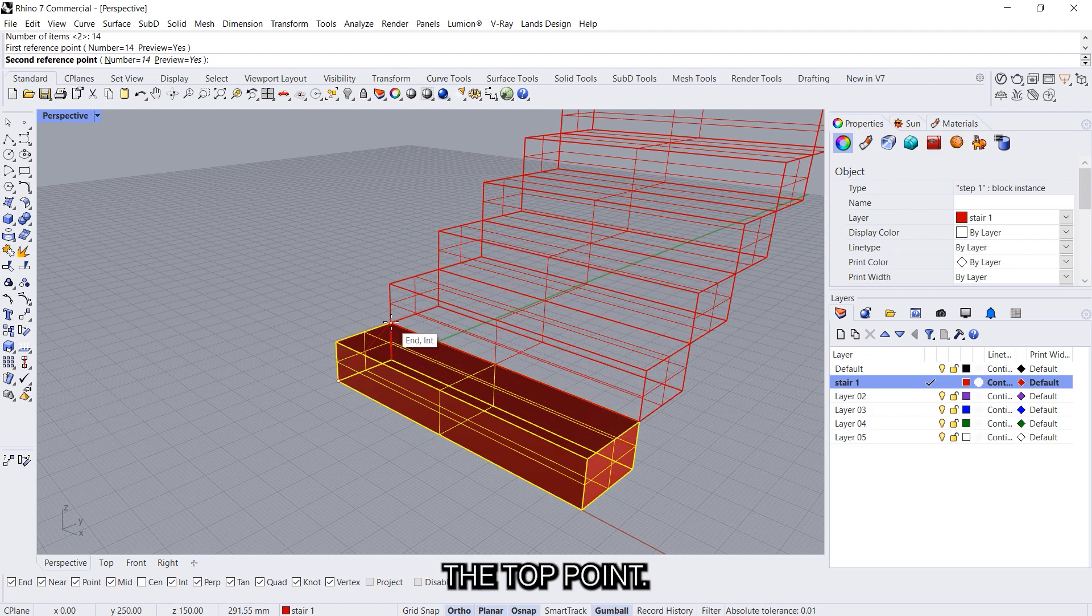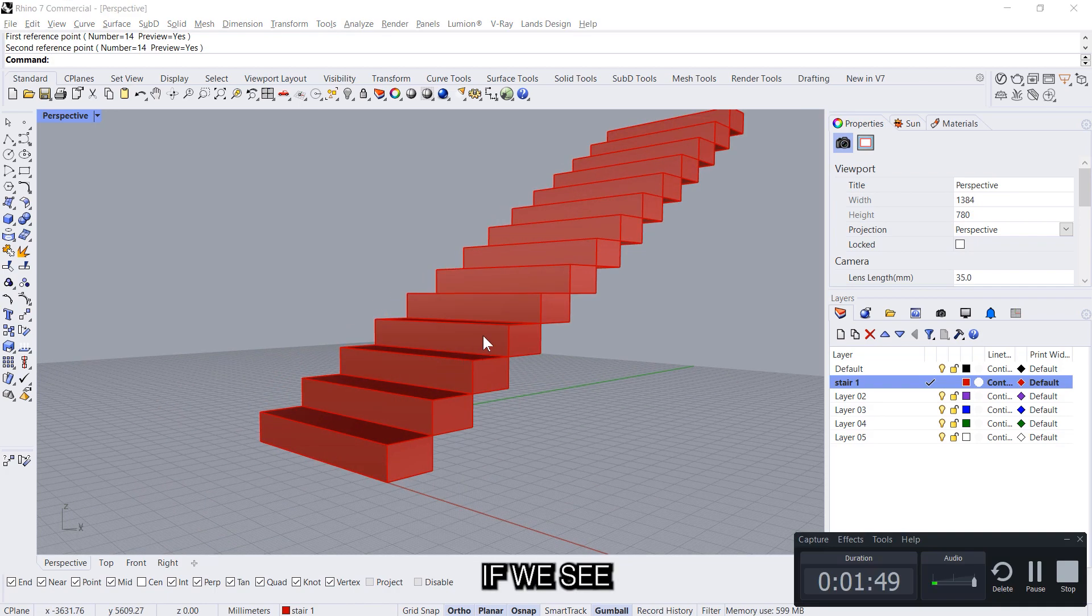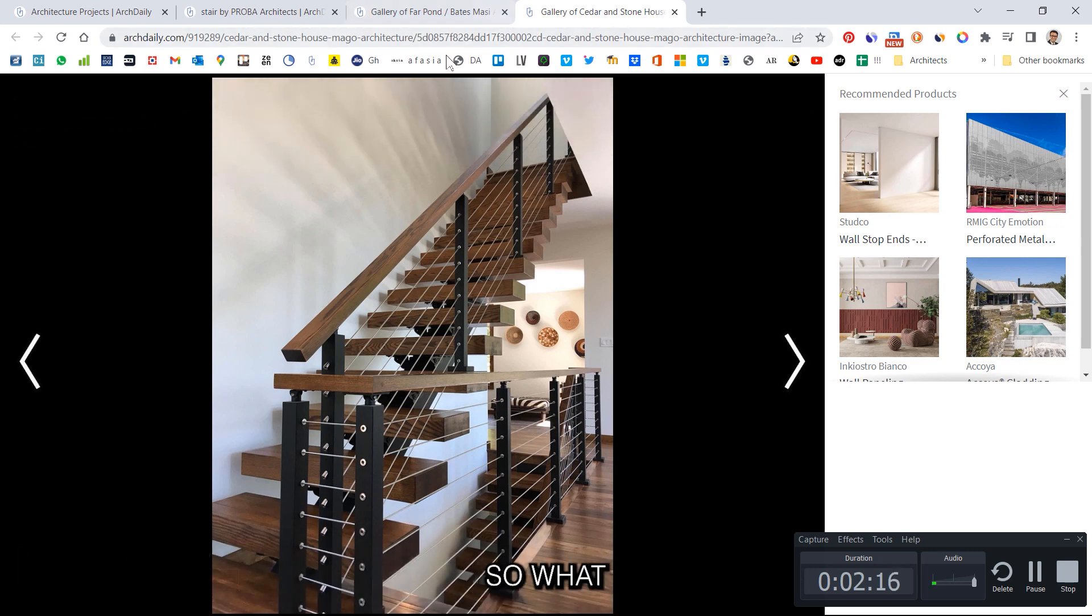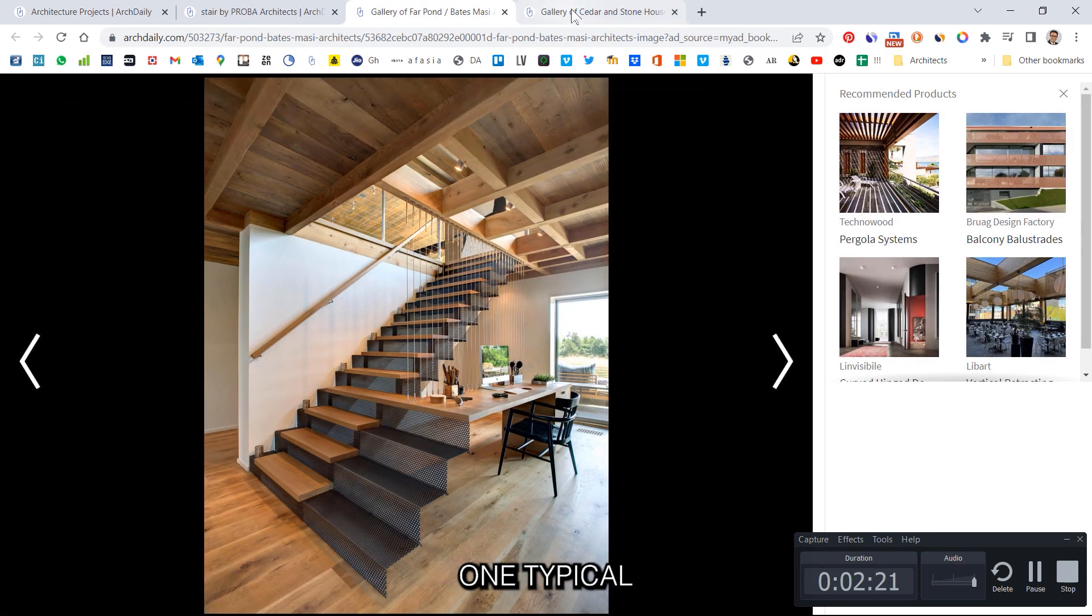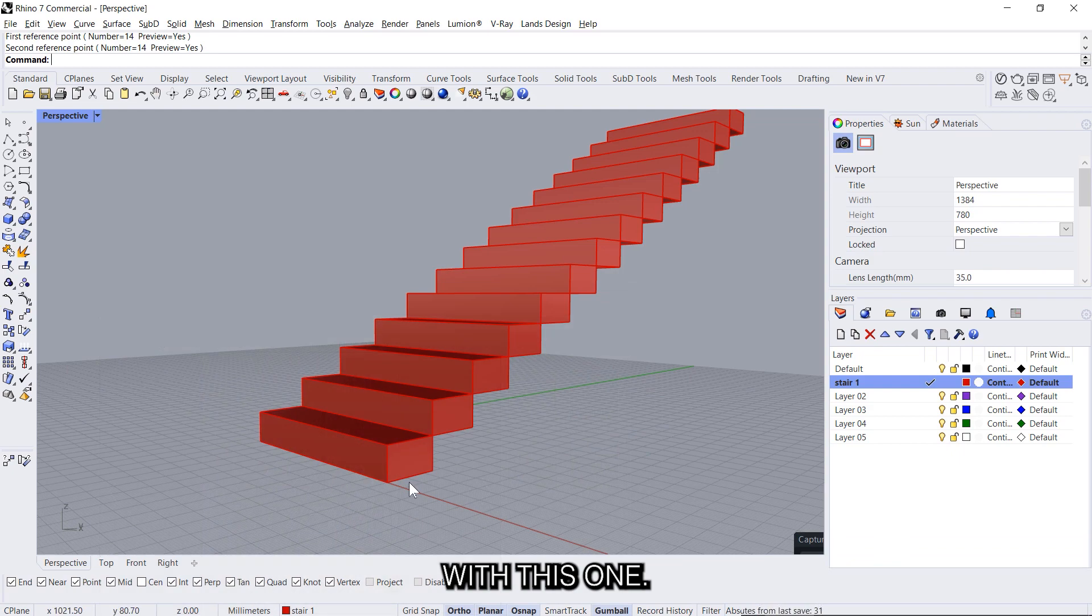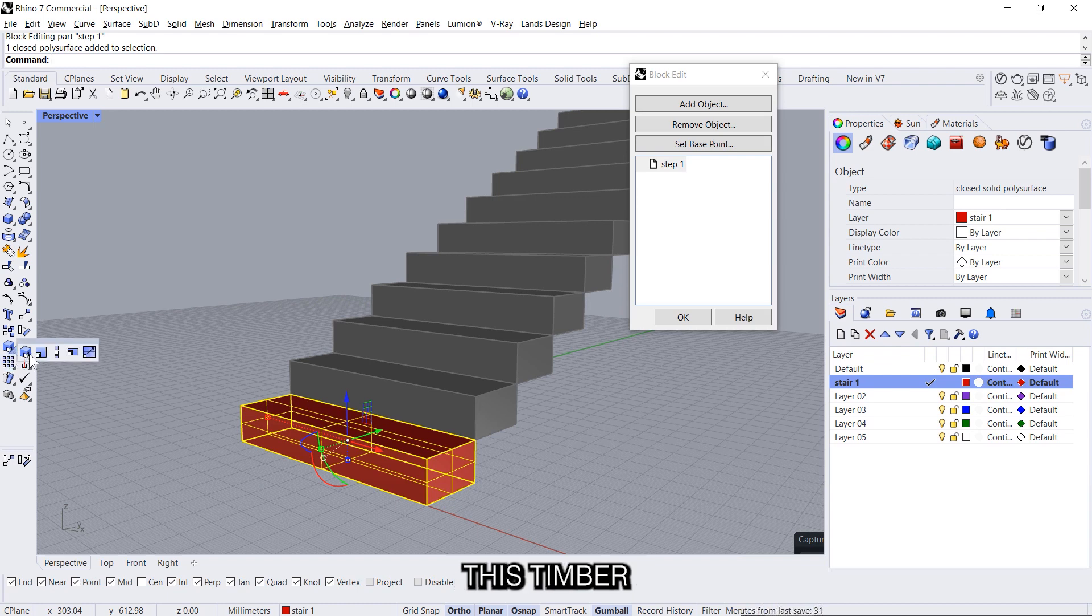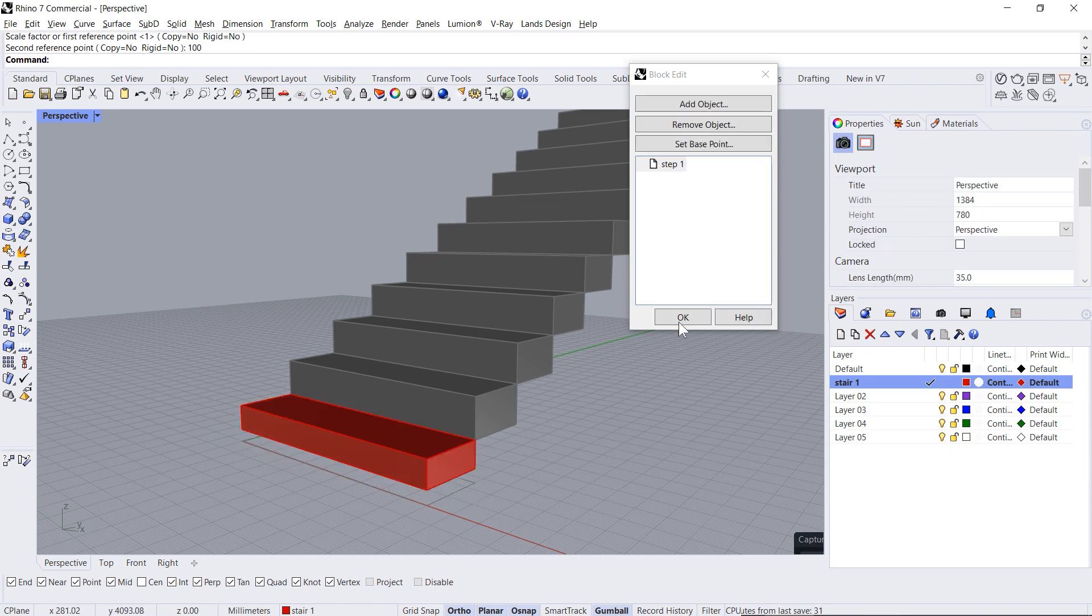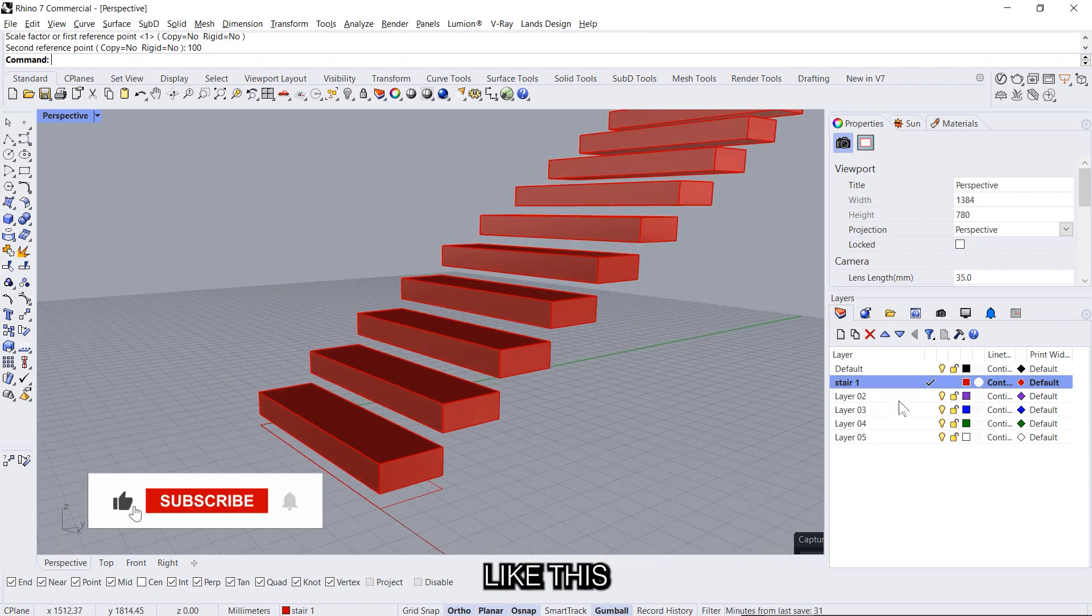Now if we see this reference we can see the timber pieces with a stringer beam below. So what we do is we can create one typical step as a block and we can multiply it across. So let's start with this one. I'll just double click on this and change the depth of this timber by using scale 1D and give a depth to 100 millimeters. Press enter, we get the step like this.